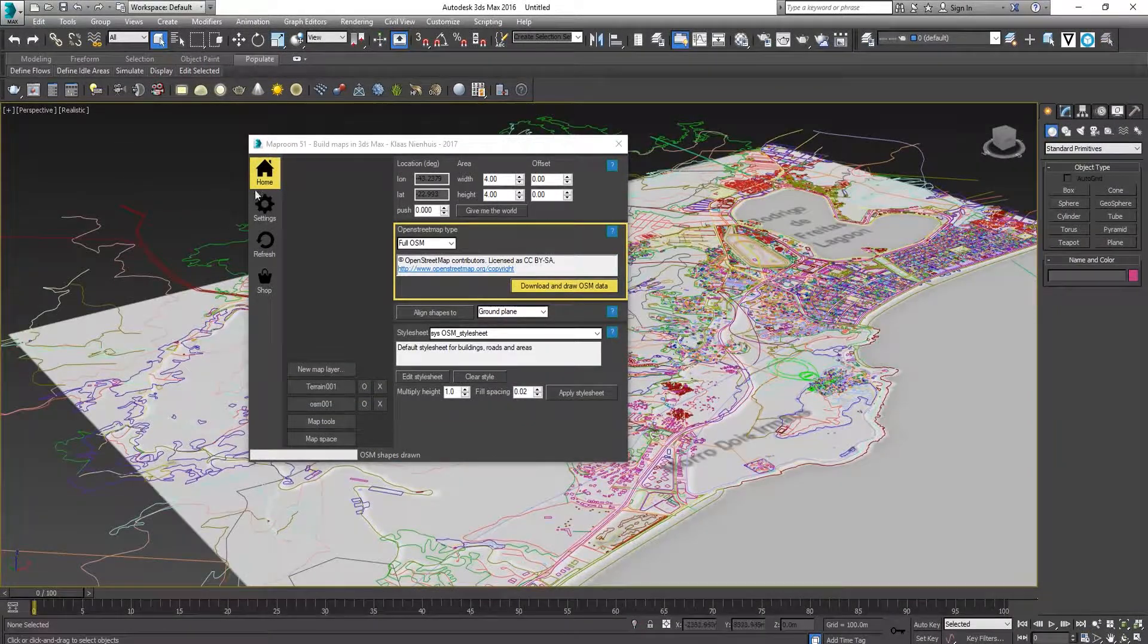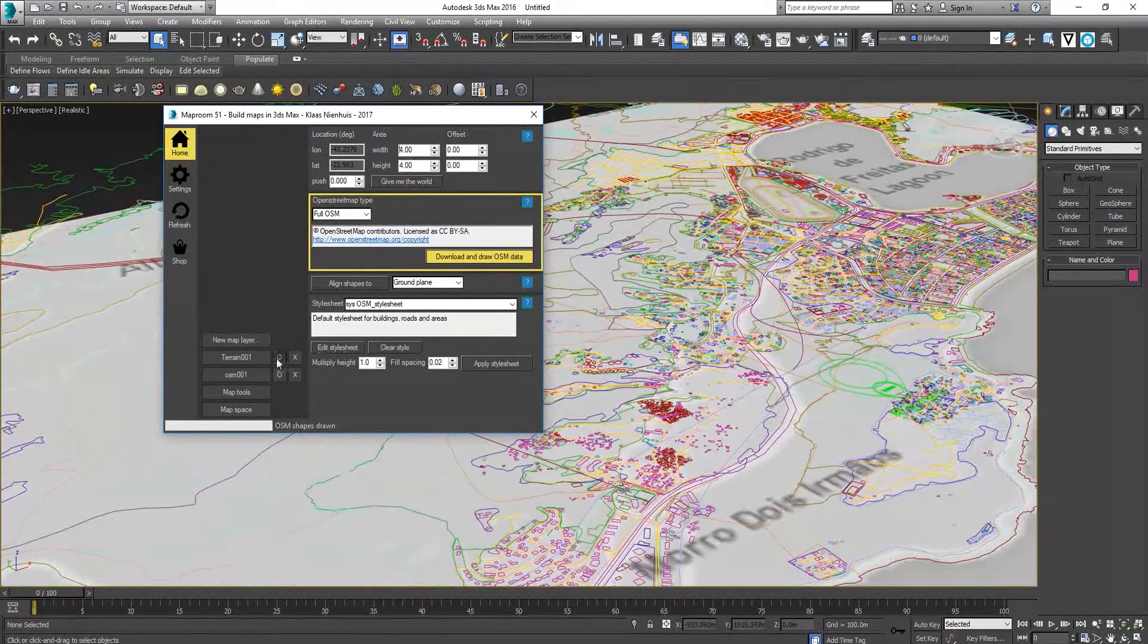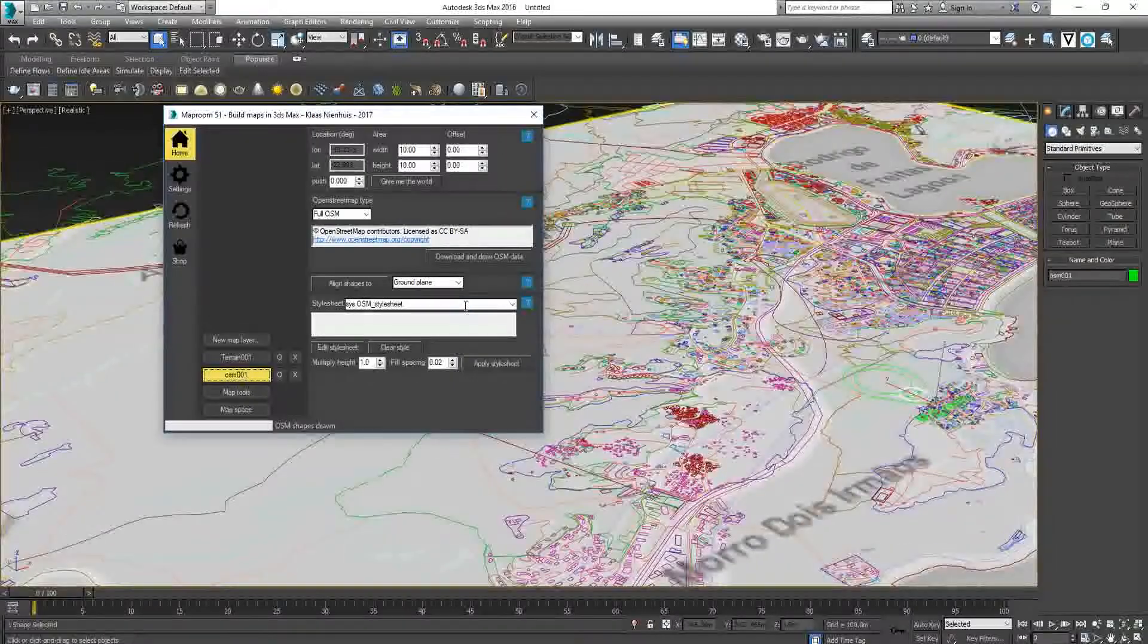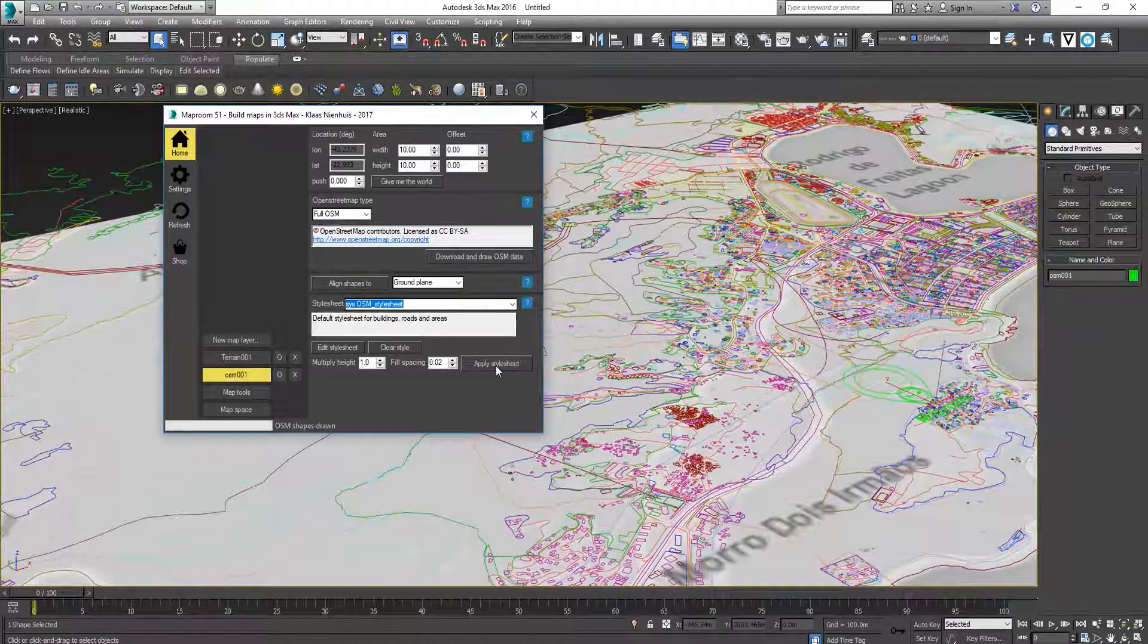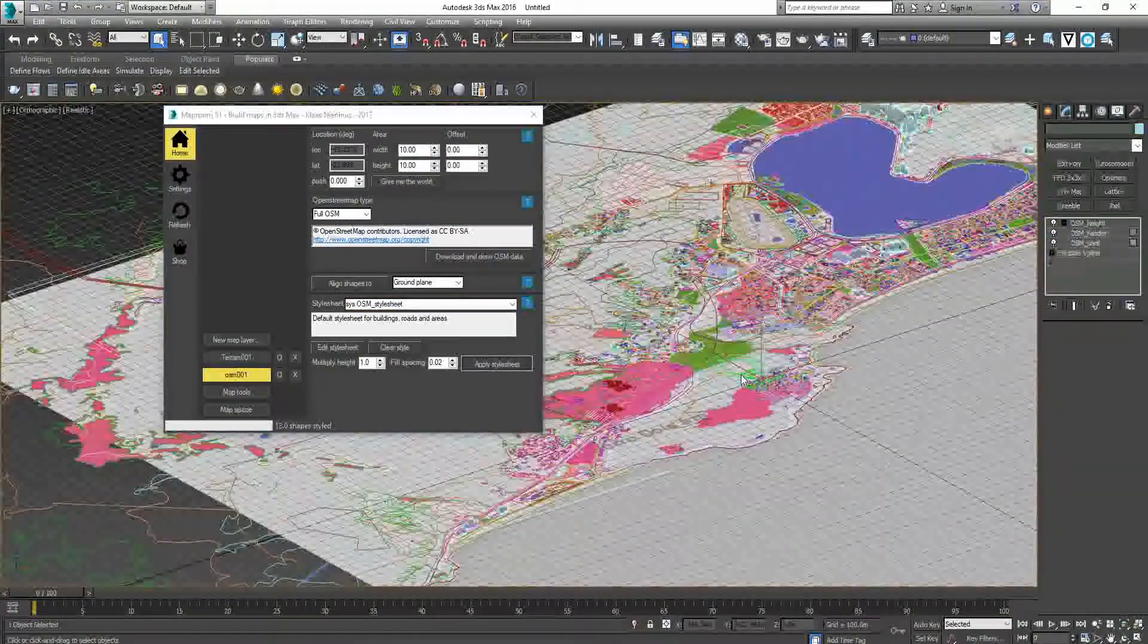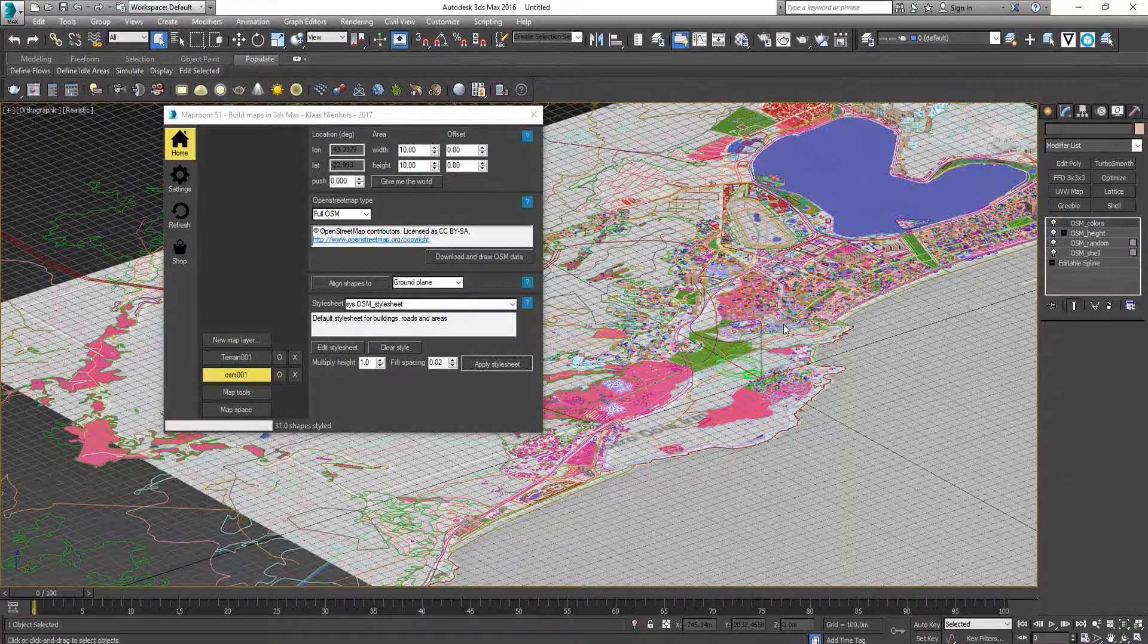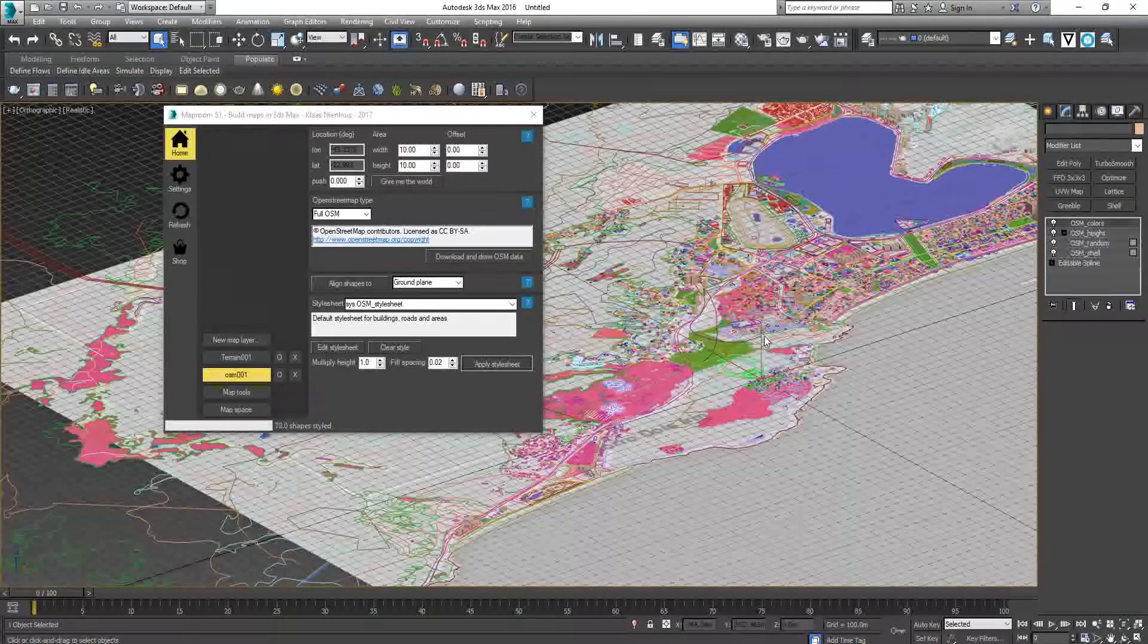Now I'm going to show you how to add buildings on the map. In the OSM tab, choose OSM Style Sheet and then click Apply Style Sheet. The zonings and buildings are being drawn on the map. Just wait for it to load.